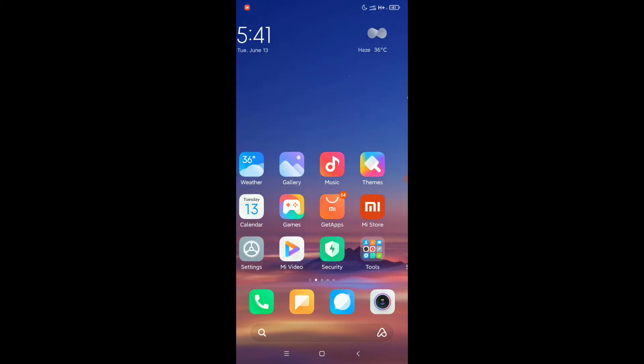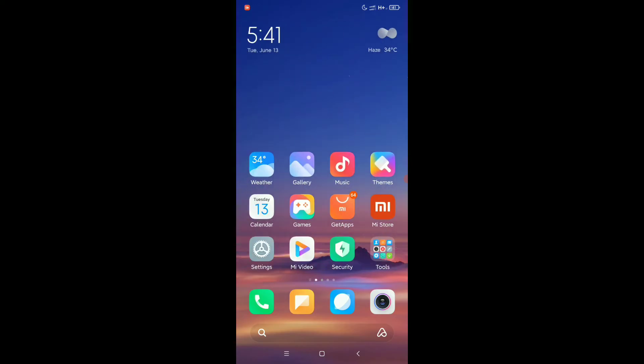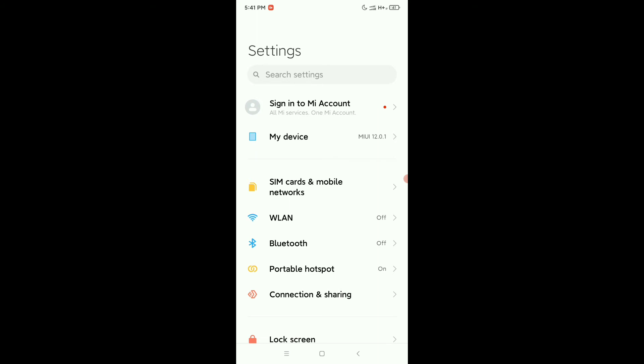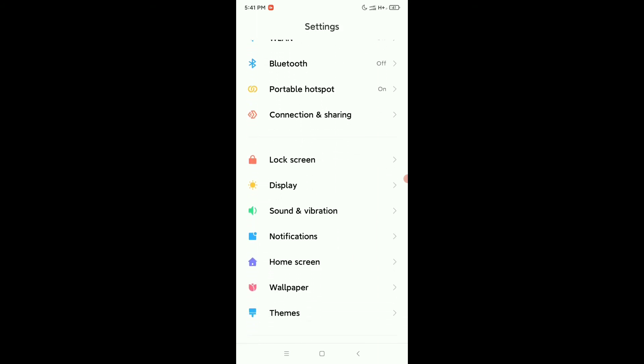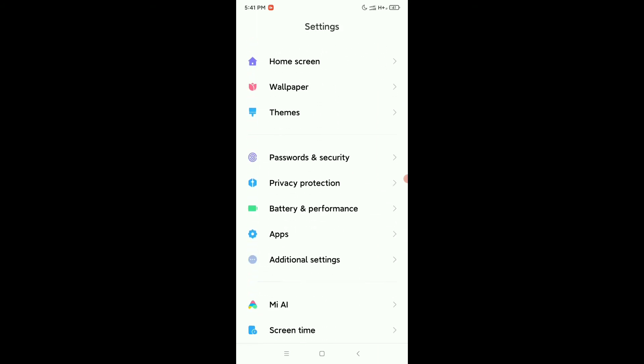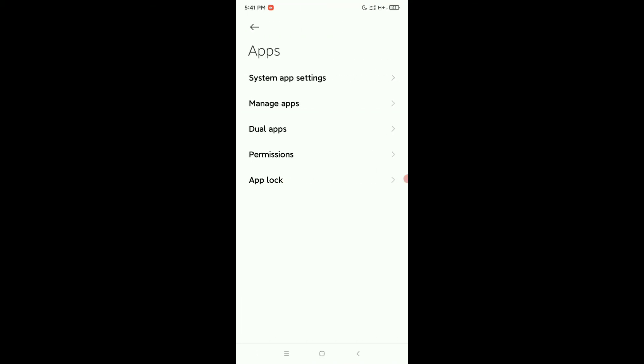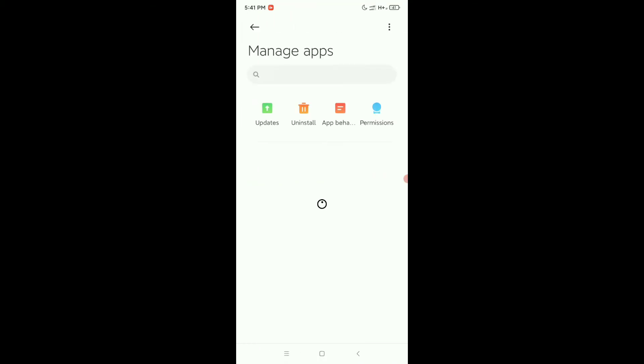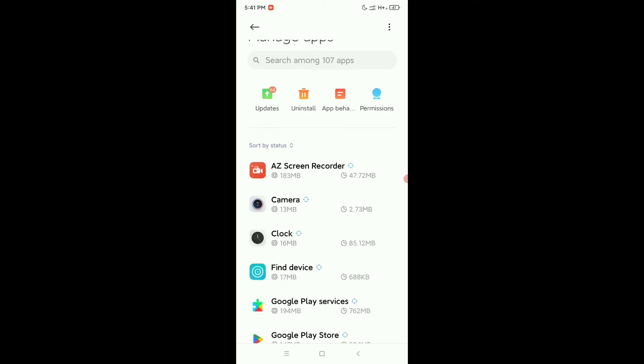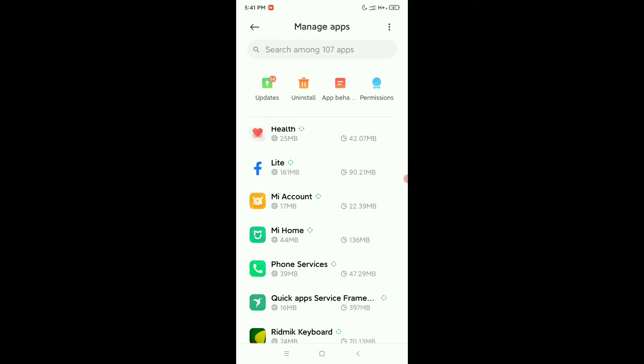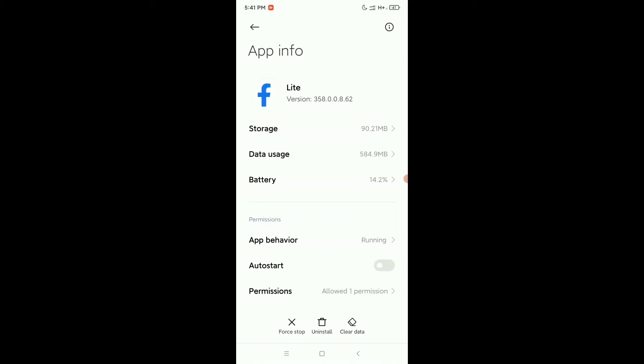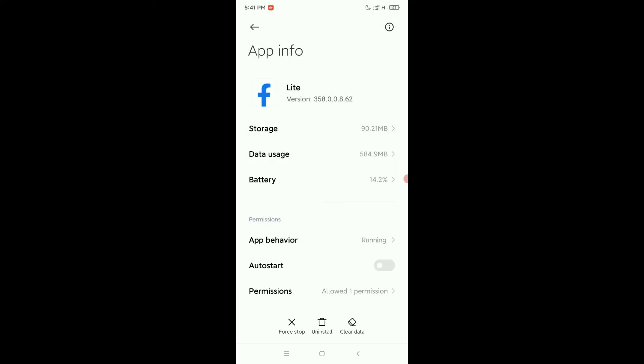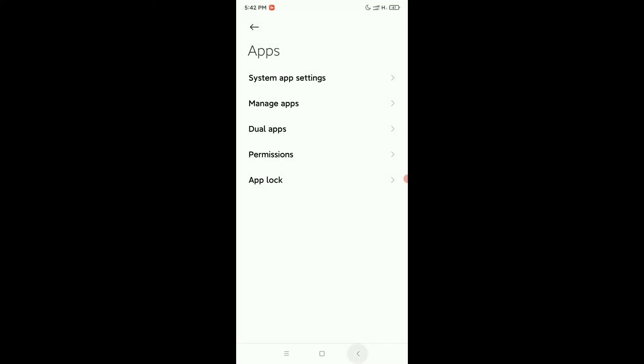Then go back and open your phone settings. Go to Apps, open it, then go to Manage Apps. Now you need to find Facebook Lite. Open it and click on Clear Data and Clear Cache, then tap OK.